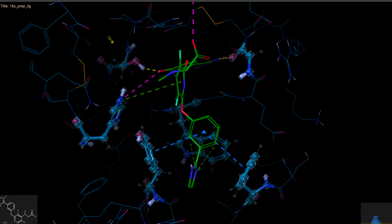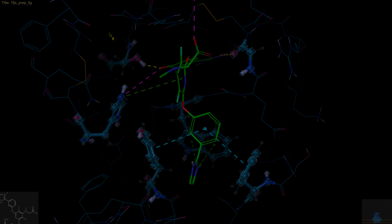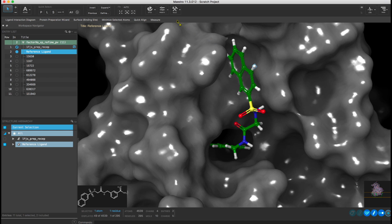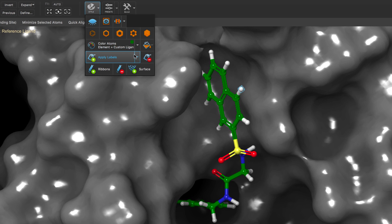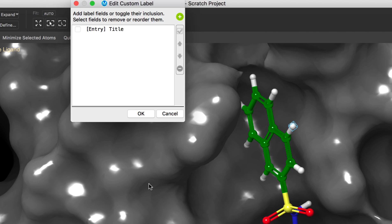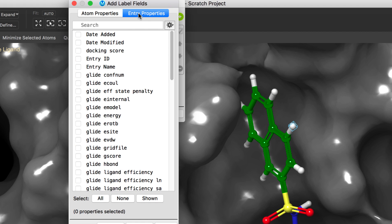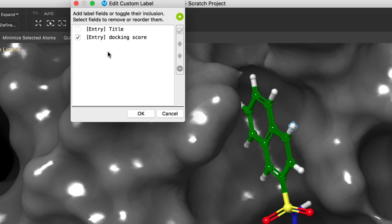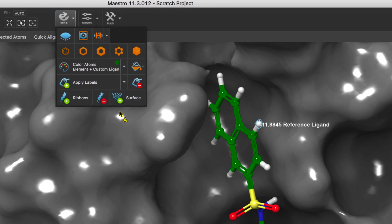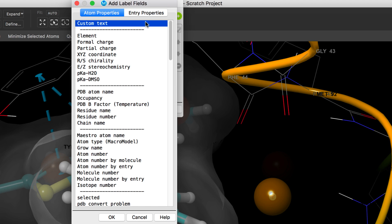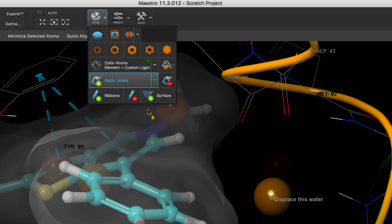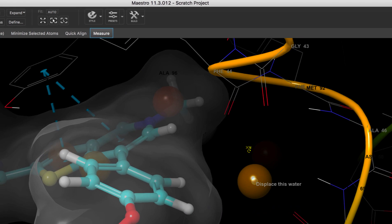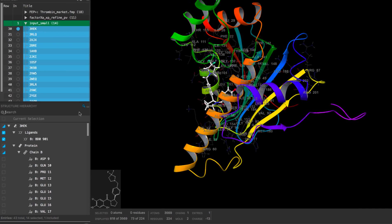Significant improvements to the custom label editing panel have also been made. Add new labels from a selection of atom properties, entry properties, and manage how the labels appear by rearranging their order. Labels based on custom text are now also easier to edit down in the structure hierarchy.